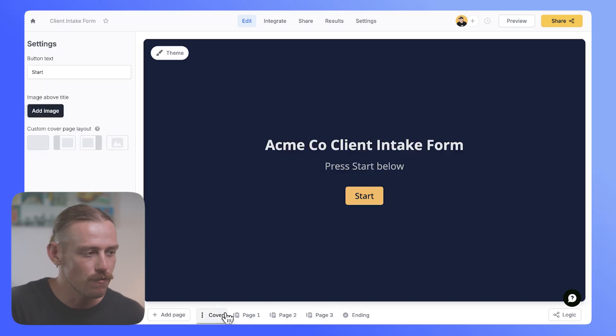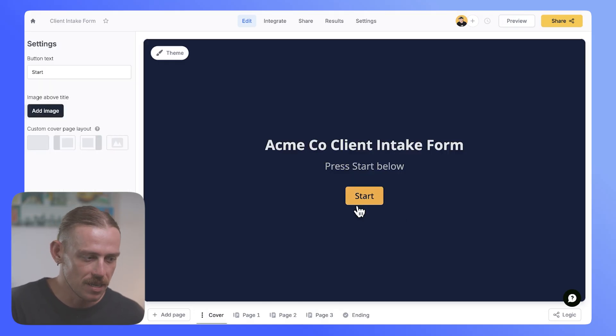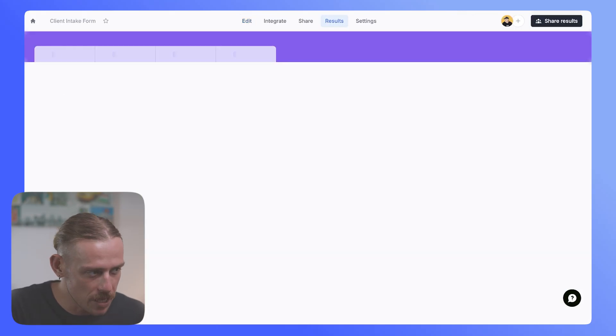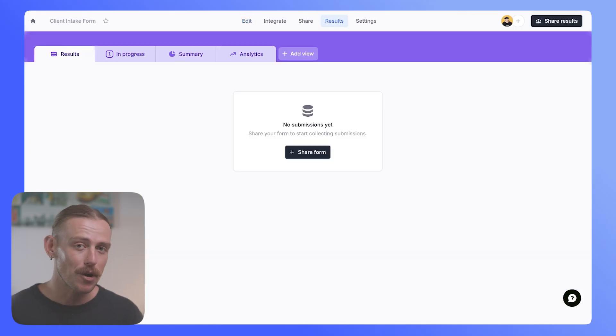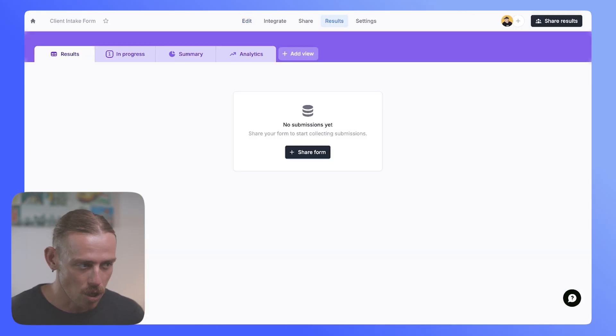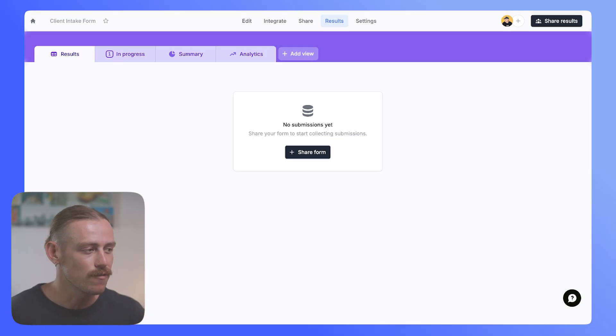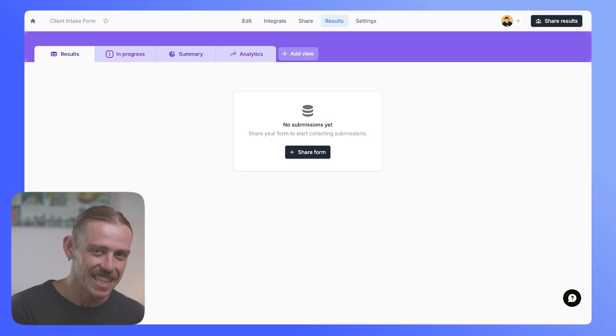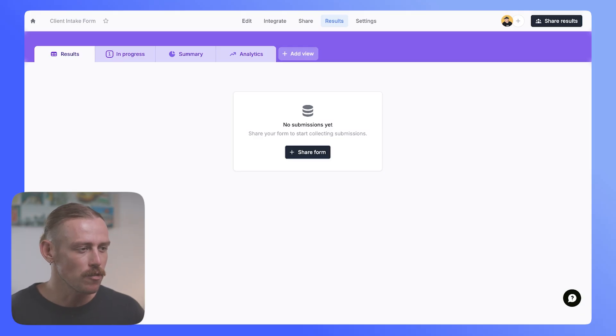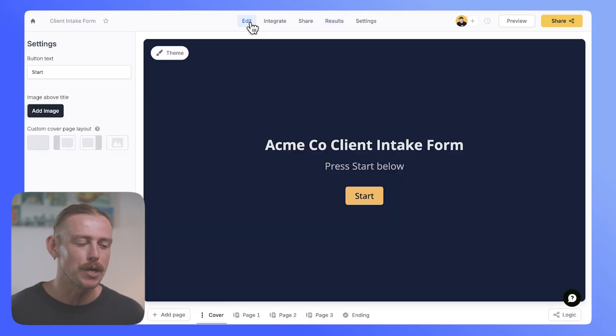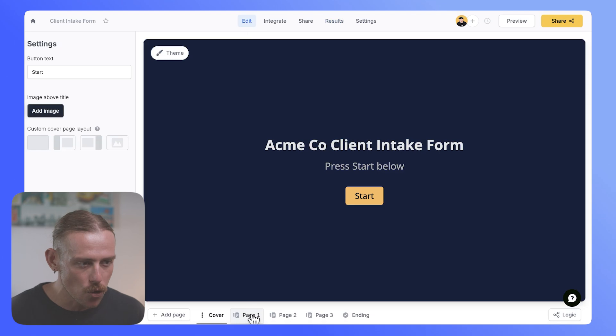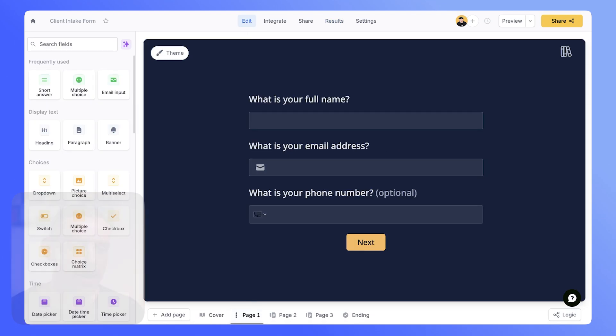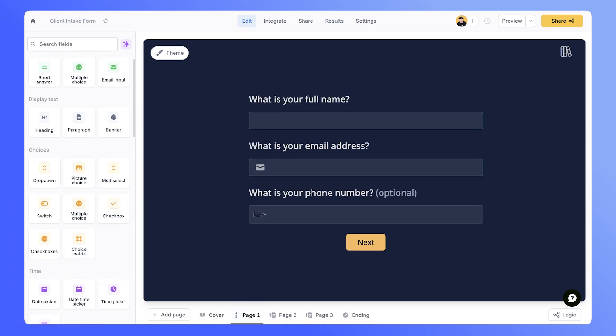So you'd send off this form to your client, they'd begin, they'd complete it, and then the results would be stored here. Now I've just created this form, so we don't currently have any results. We will take a look at how this form appears on the front end soon, but let's dive into how we can set this up for success. So we've got the simple editor where we're able to include questions.